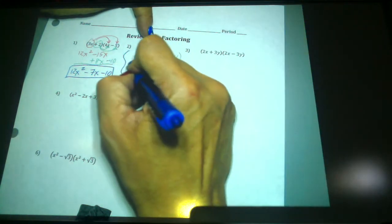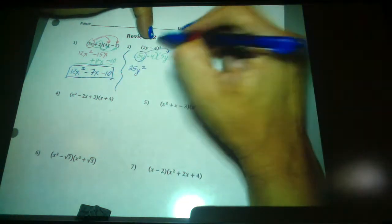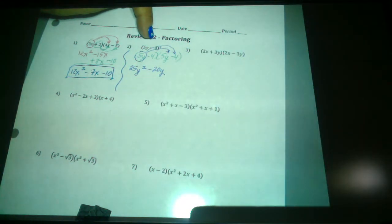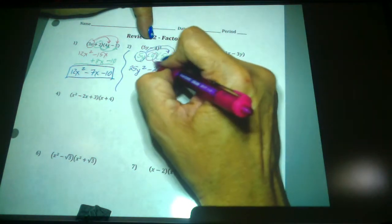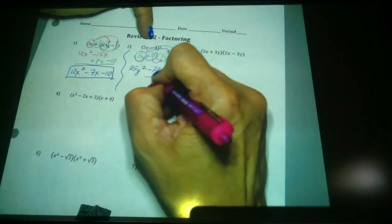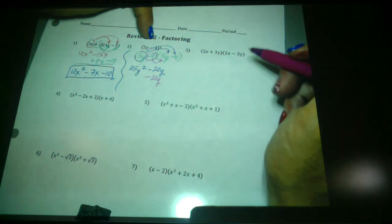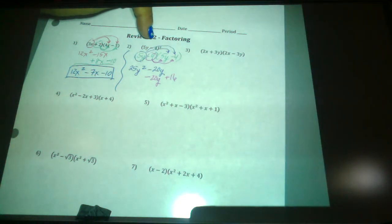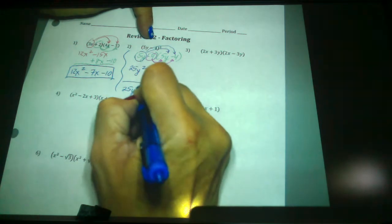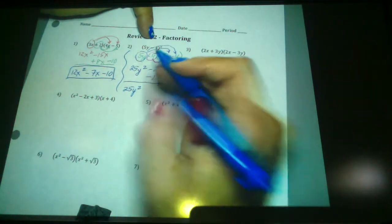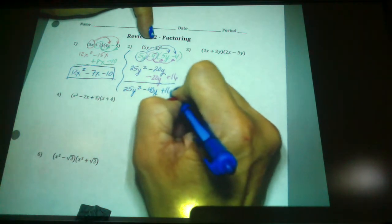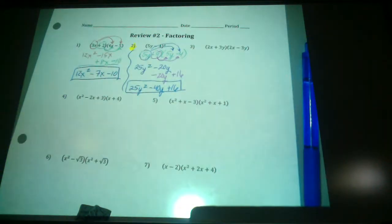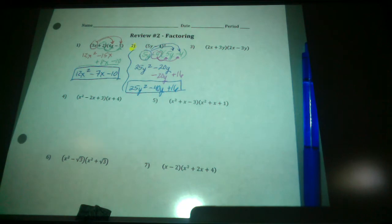If you double distribute, you're going to take the 5y and multiply it through. You do indeed get 25y squared, but you get a middle term. 5y times negative 4 is negative 20y. Then when you distribute the negative 4, that's another negative 20y — they do not cancel each other out on squared binomials. And negative 4 times negative 4 is positive 16. So instead, my answer is 25y squared minus 40y plus 16. I would say easily 80% of you miss that.